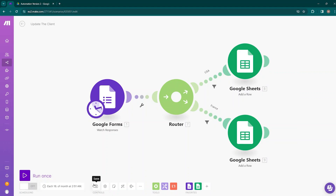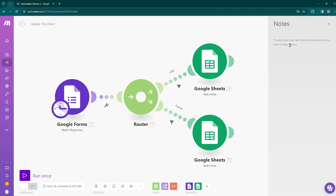On the right side of the scenario, you can see we have several control fields. The Save button will save your scenario in the current state. And then we have the Settings option. The next option is Notes — it is really useful to leave notes in a scenario as a nice reminder for when you revisit it later.